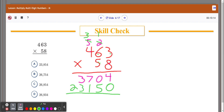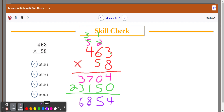Now that I have them lined up, all I'm going to do is add them using the column method. 4 plus 0 is 4. 0 plus 5 is 5. 7 plus 1 is 8. 3 plus 3 is 6. And 0 plus 2 is 2. So I get 26,854.